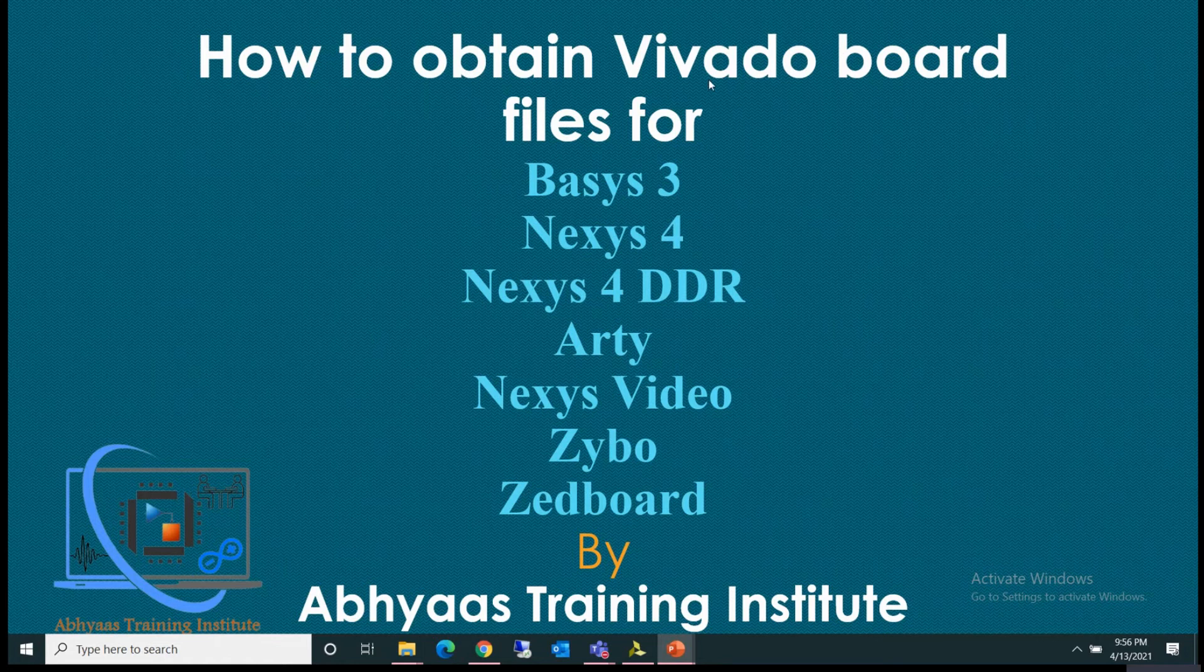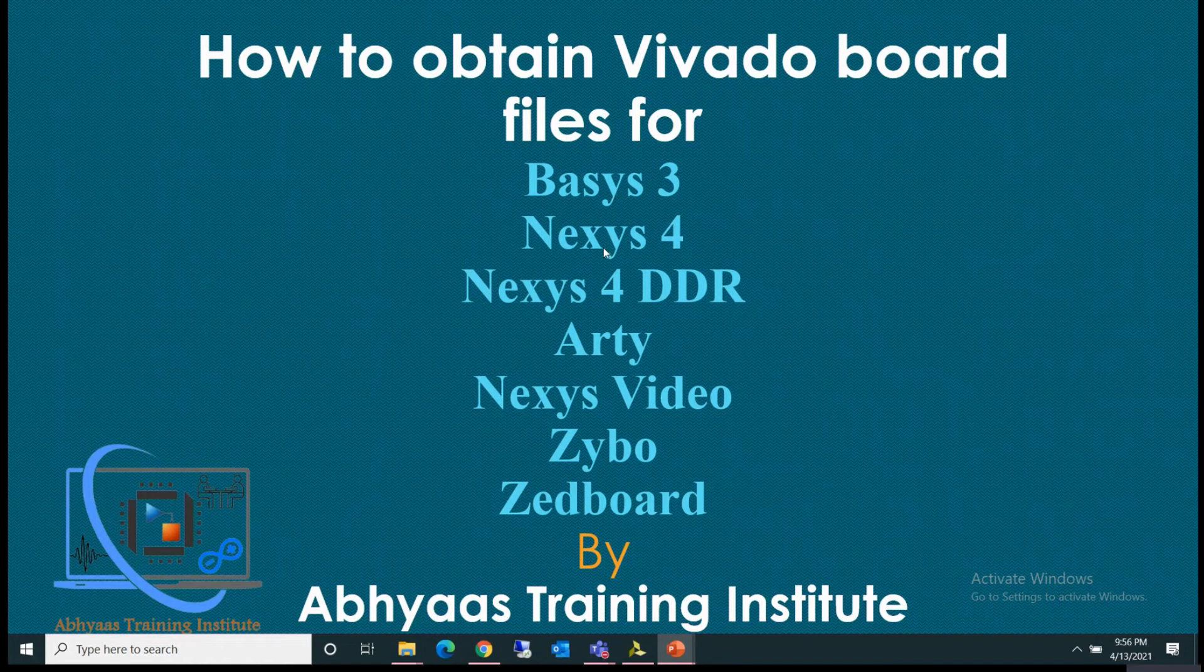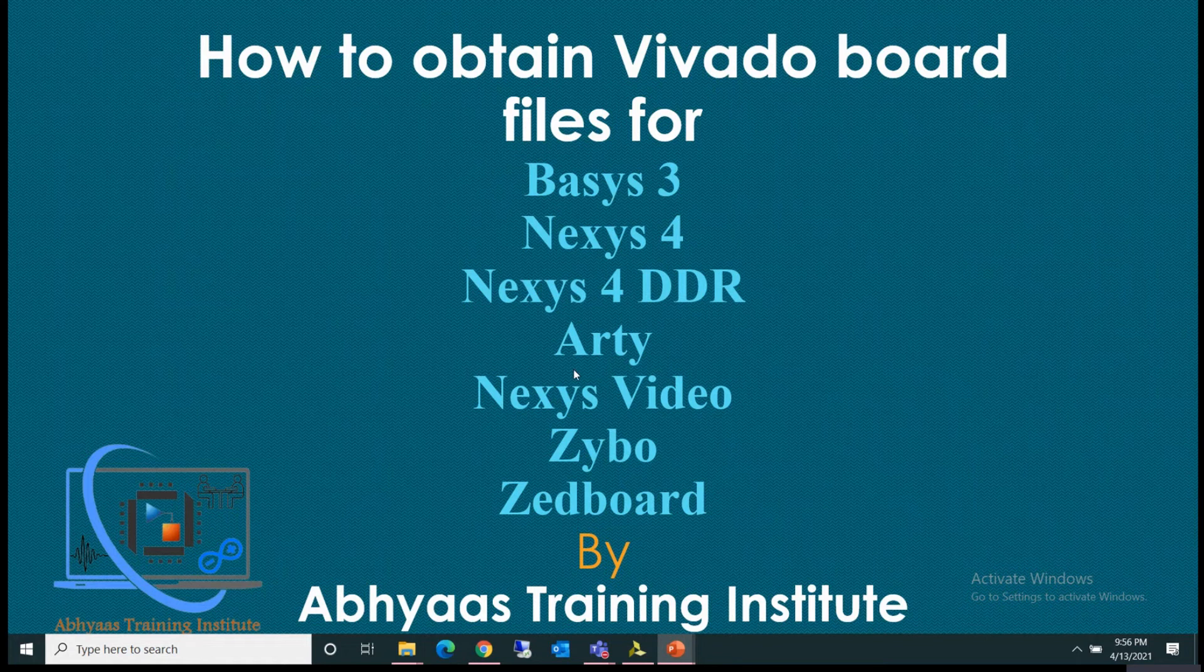In this video, I'm going to talk about how to obtain Vivado board files for Basys 3, Nexys 4, Nexys 4 DDR, Arty, Nexys Video, Zybo and Z-Boards.